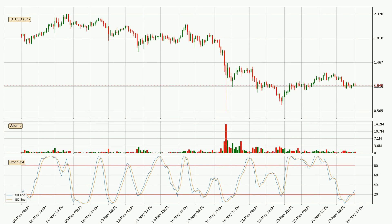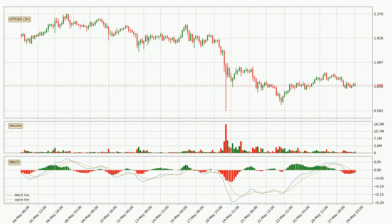Jumping to the three-hourly Stochastic RSI, it currently shows no overbought or oversold conditions, but the percent K line is over the percent D line, which means the current trend is to the upside. Moving to the three-hourly MACD, the trend is currently going down because the MACD line is below the signal line. But the price is expected to remain the same for some time because the MACD histogram shows that momentum is shifting upwards. You should wait and see if the MACD line will cross the signal line, which will be bullish.